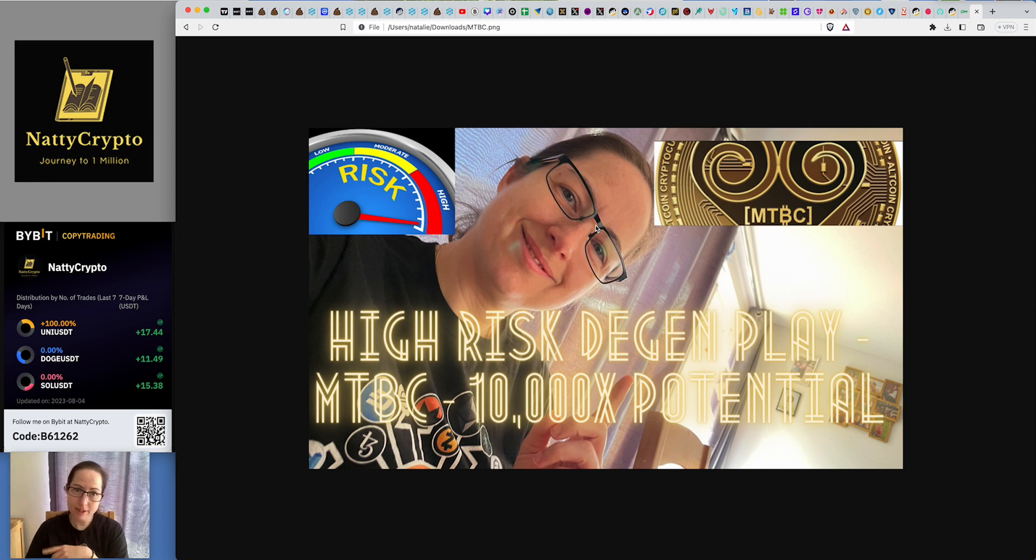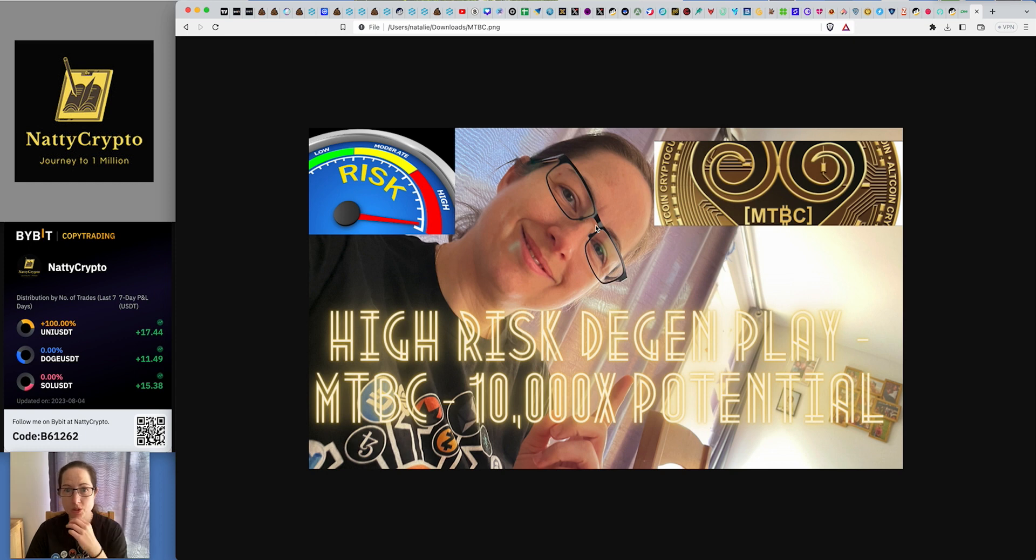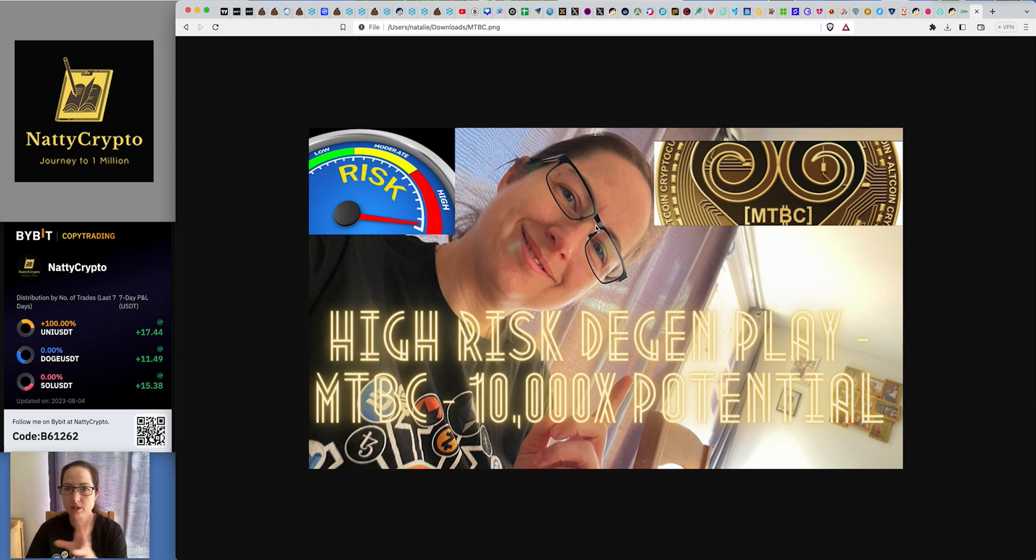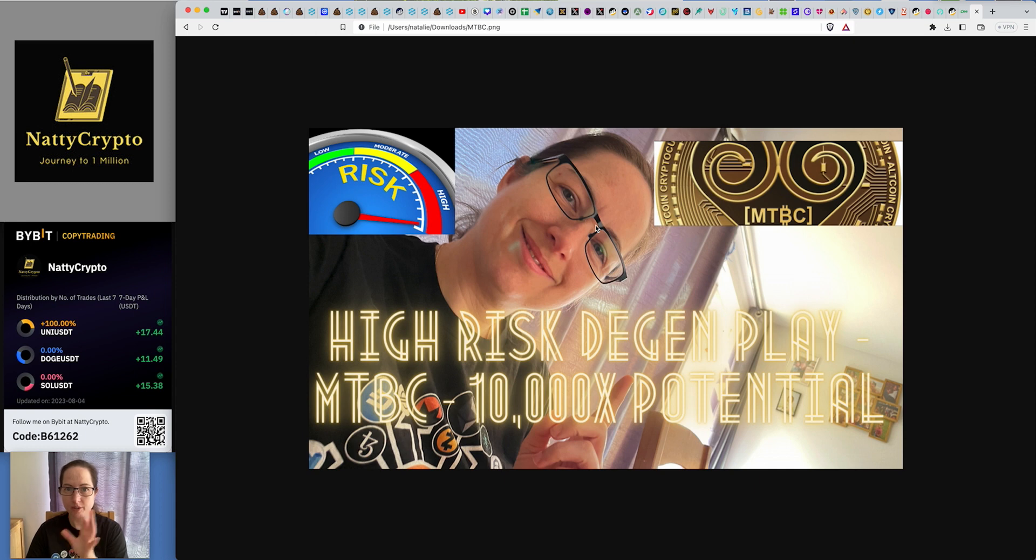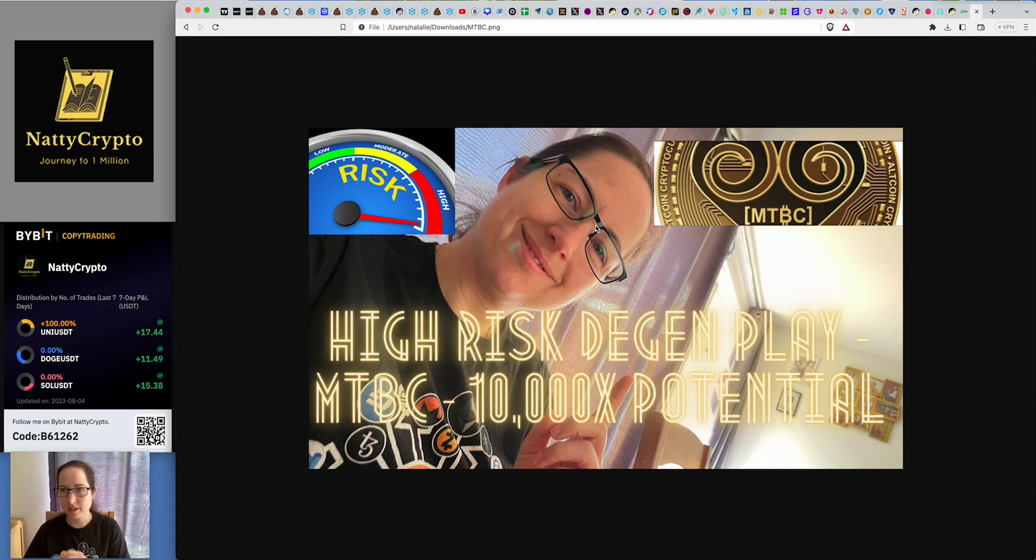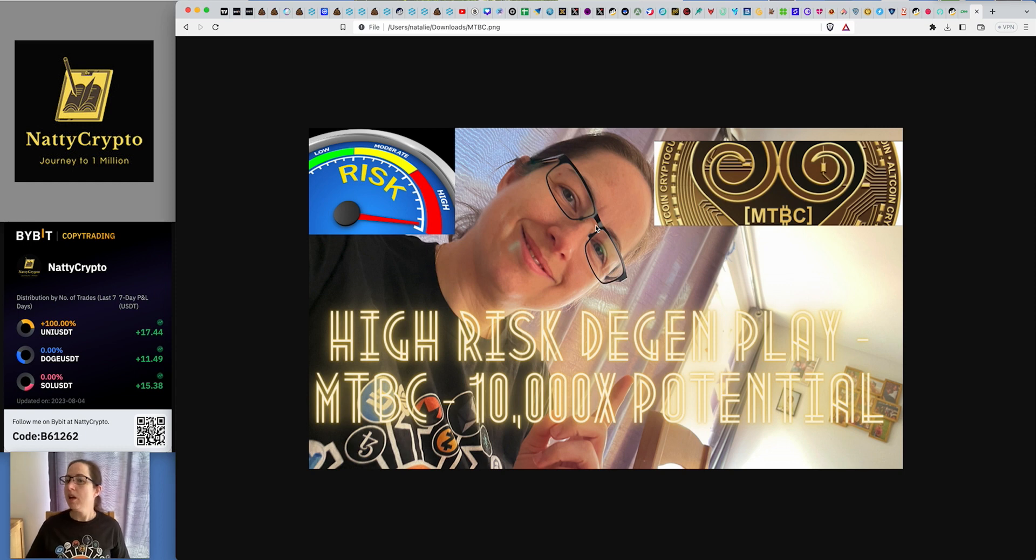I also do trading as well, I have a copy of a trade account on Bybit if you want to join that as well. That's a fun account, it's not there to feel like you really want to get gains. That's not what it's there for, but if we do make money then absolutely fantastic. Alright then, so without further ado, let's move on.